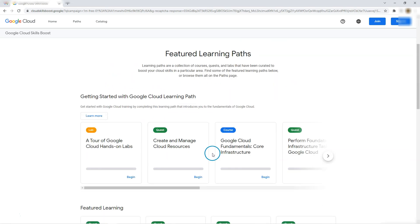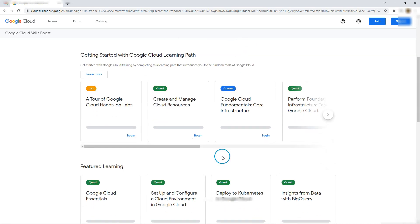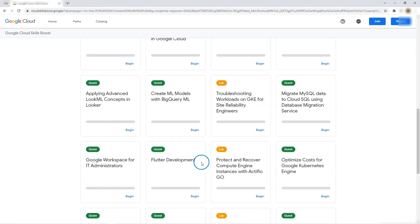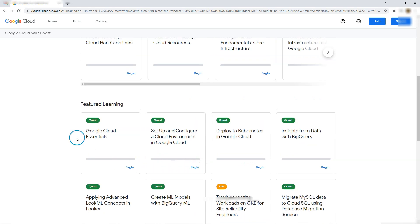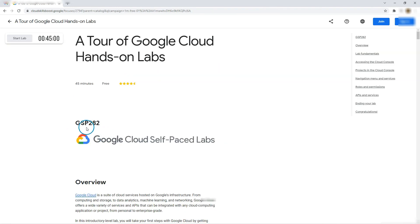Choose your path, featured learning, getting started with Google Cloud path, featured learning. So this is your Cloud Skill Boost platform. Let's try starting some course.